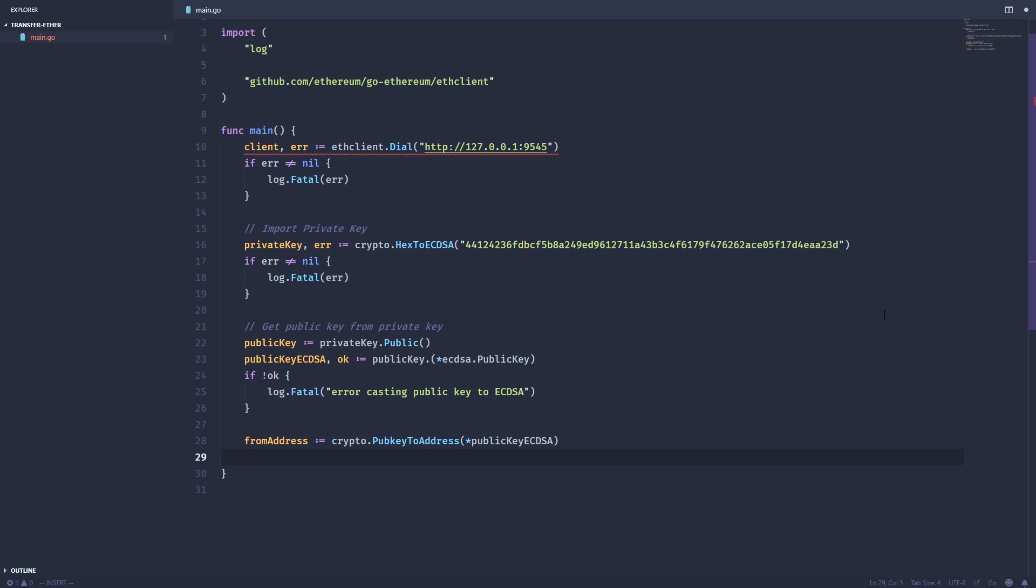To make it easy to remember which nonce you're supposed to use for the next transaction, the Go library will actually get the nonce you need given an address using a helpful function called pending nonce at. We're going to get the nonce using pending nonce at, pass it a context and then the address we want to get the nonce for.